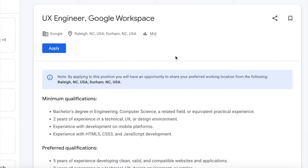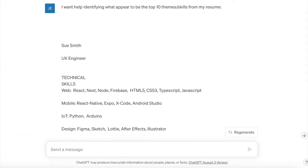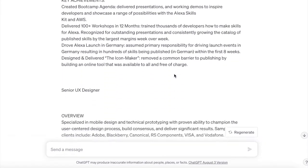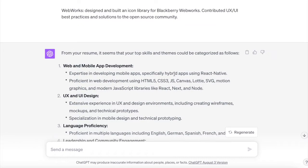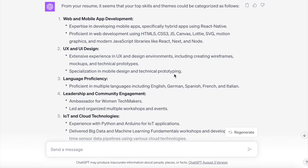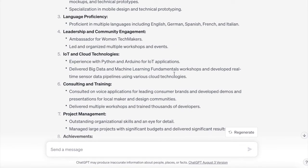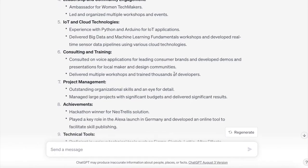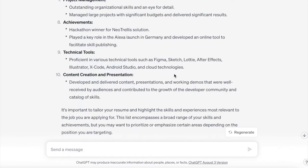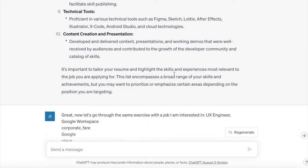We head over to ChatGPT and we take these two pieces of data to help us with the GCA interview. We're going to start really basically: I want help identifying what appear to be the top 10 themes and skills for my resume. Copy and paste the resume in — no real formatting needed. ChatGPT uncovers these top 10 themes: web and mobile app dev, UX and UI design, language proficiency, leadership and community engagement, IoT and cloud tech, consulting and training, project management, achievements, technical tools, and content creation and presentation. This is just identifying some top critical items from our resume.